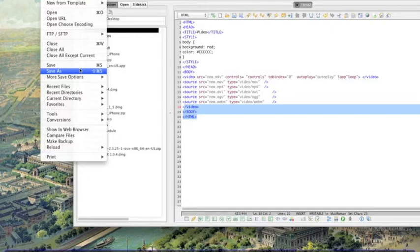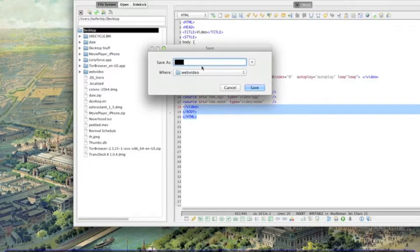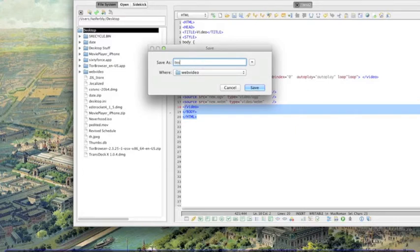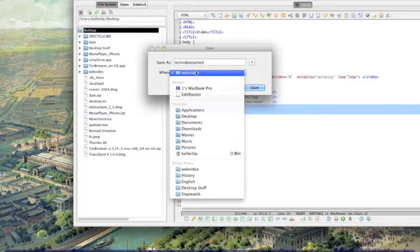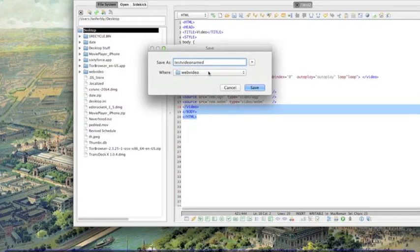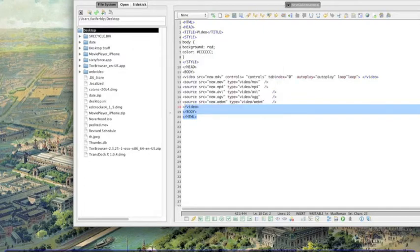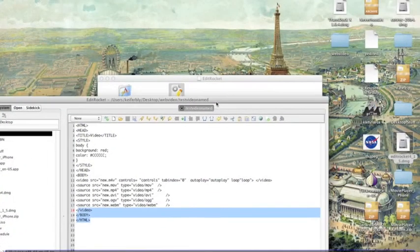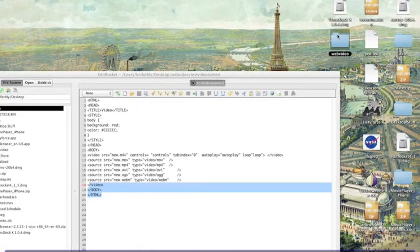So I'll just show you. Test, name it whatever you want, I'm just gonna name it test video, then I'm going to save it to web video, which is the folder on my desktop that has the video I'm going to show. Save it and open this folder.